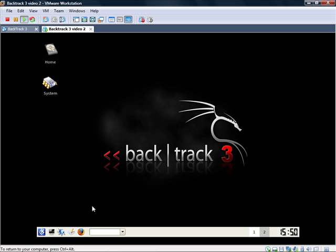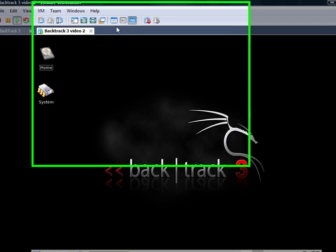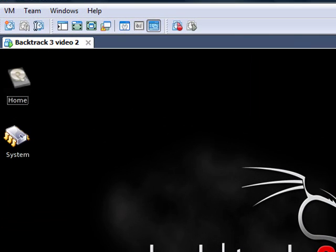Alright, so now we're in. If you plug in a wireless device, let me plug one in so I can show you. It's going to recognize on your computer, but it's not going to recognize on Backtrack 3. So what you do is hit Control and Alt, get out of it.